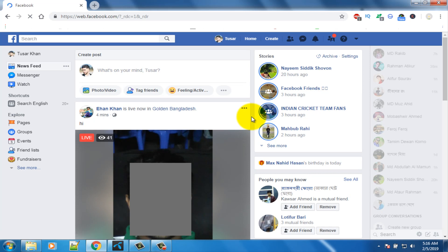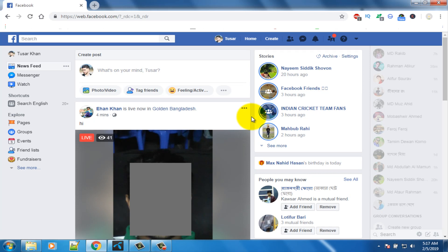Hello viewers, welcome to our channel tech videos. In this video we are sharing with you how to convert Facebook account to Facebook page, so keep watching till the end and stay with us.